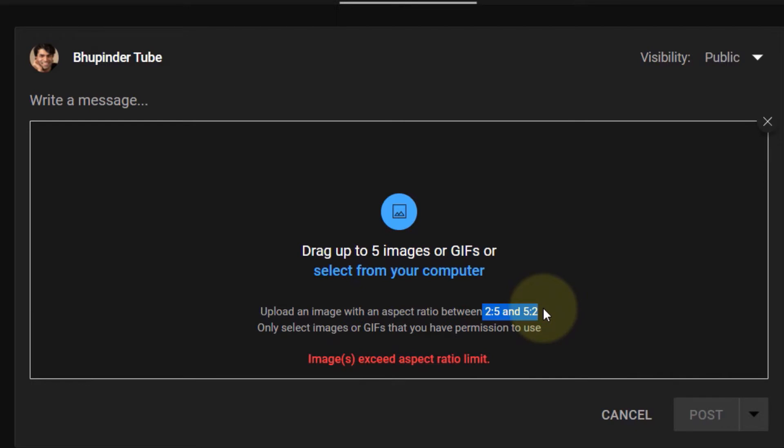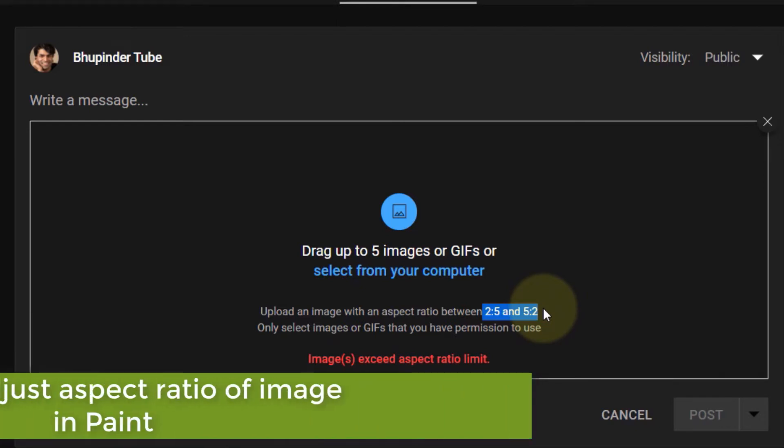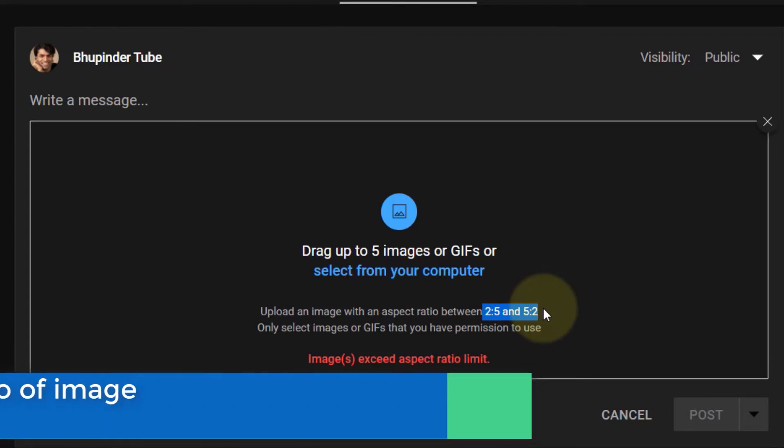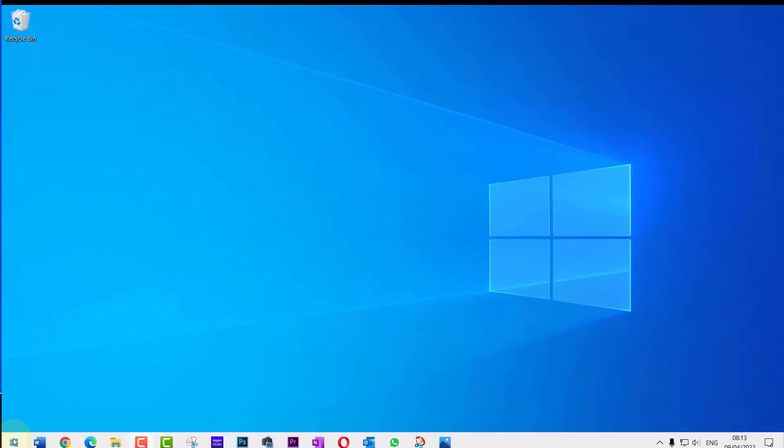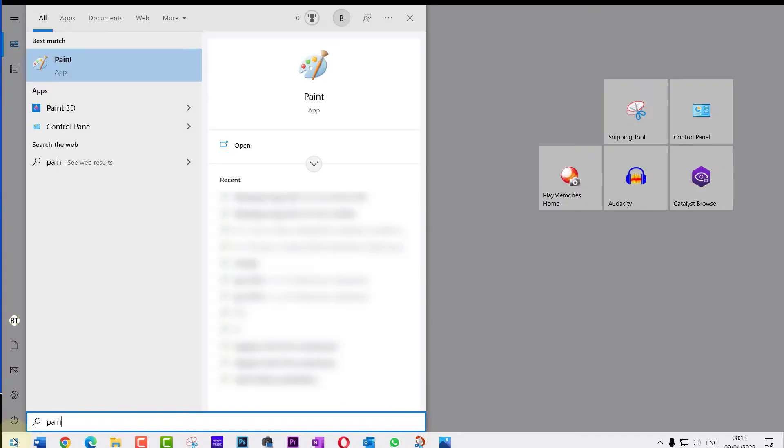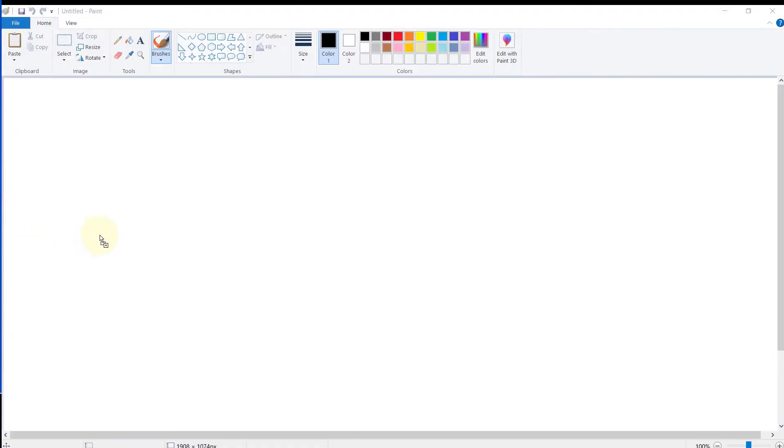Therefore, I will show you how to adjust the aspect ratio of an image in Paint to match any ratio that you desire. First, click on Start and then type Paint. Select Paint and then drag and drop the snapshot onto Paint.